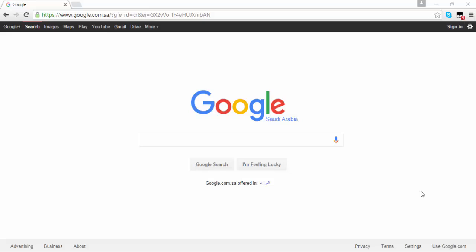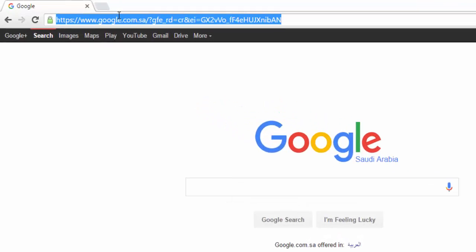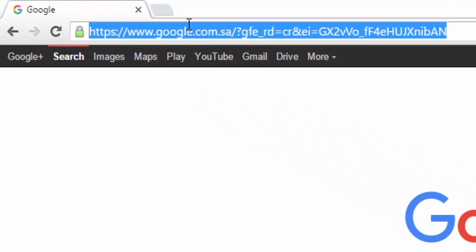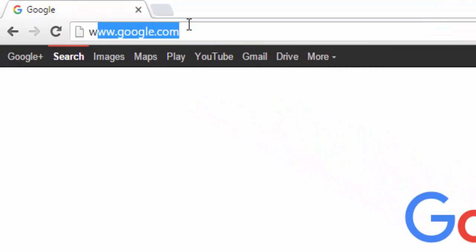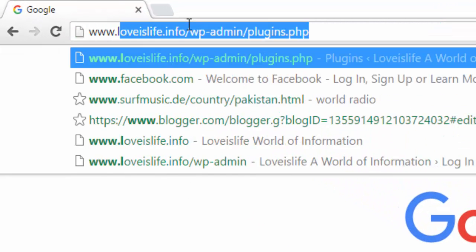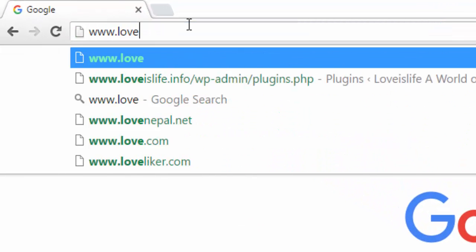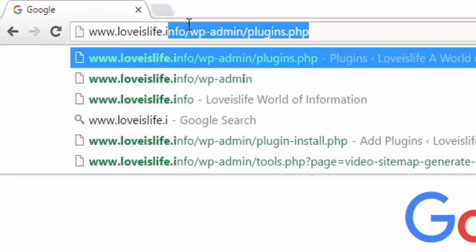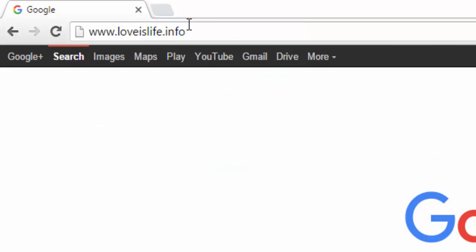Hello friends, welcome to Love is Life, a world of information. In this video tutorial, I am going to teach you how to create a Google XML sitemap for your WordPress website. First of all, open your website. Mine is www.loveislife.info.